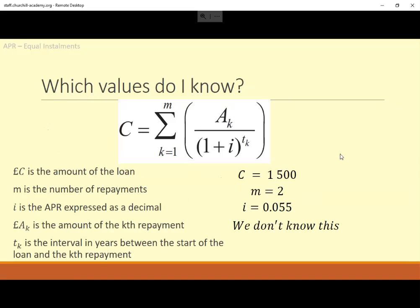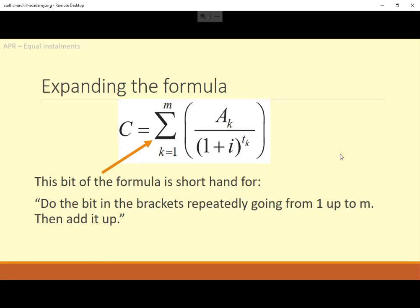T is the interval in years between the start of the loan and that repayment. At the first repayment, T will be 1 because it's one year since the start of the loan. At the second repayment, T will be 2. That part of the formula means: do each of the separate fractions repeatedly from 1 up to however many repayments there are — 2 this time — and then add them up.